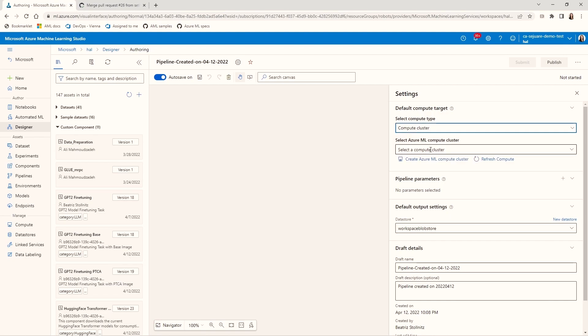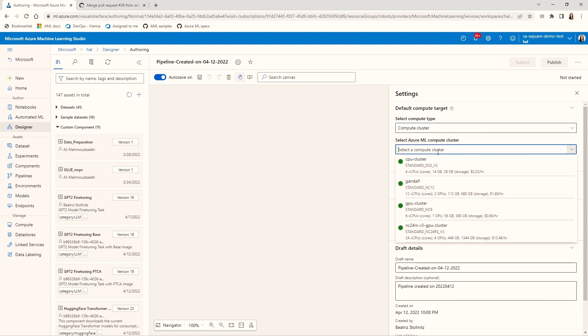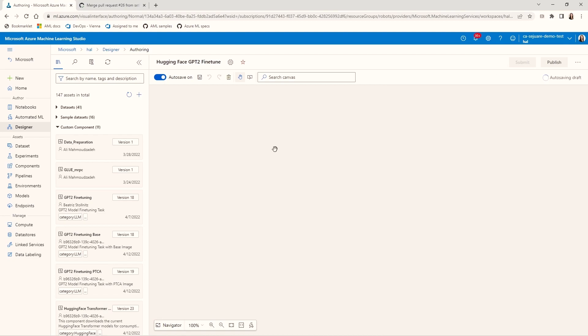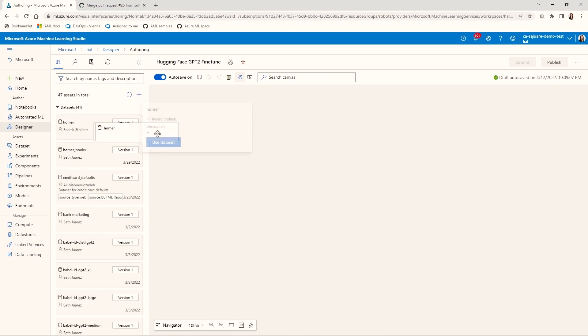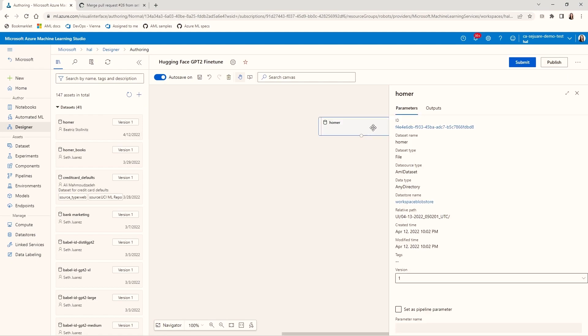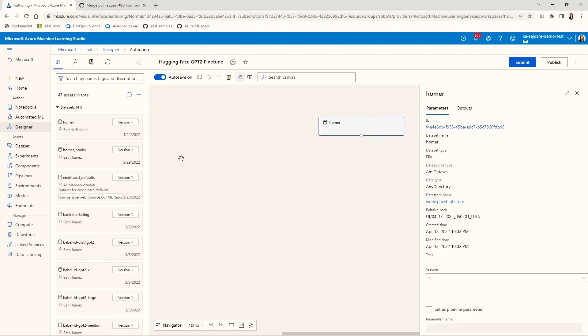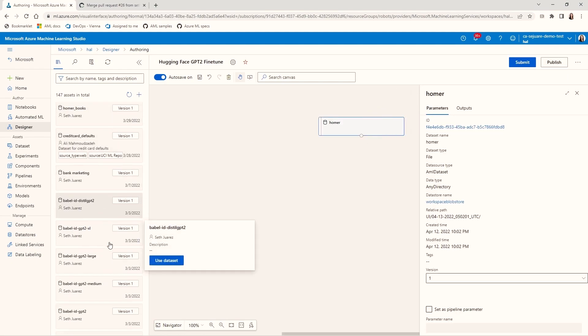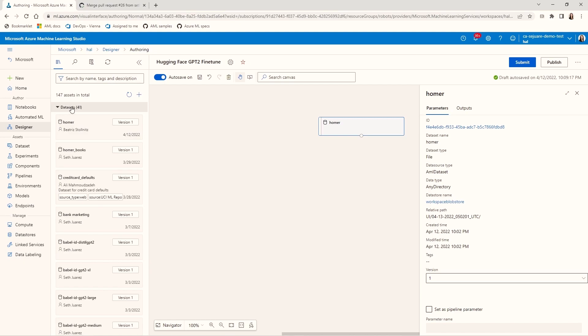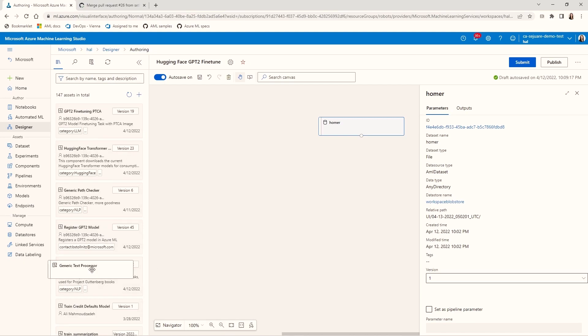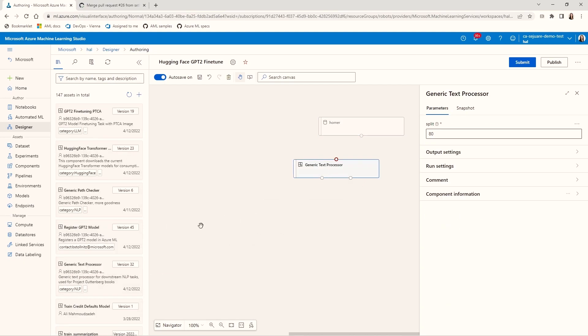I'm going to select compute cluster. I'm going to pick a pretty fast cluster. And I'm going to give the pipeline a better name. You can see here on the left that I can add datasets and components to the pipeline. I'm going to start by dragging the Homer dataset, which I created earlier. Then I'm going to drag the four components you've already seen onto the canvas.